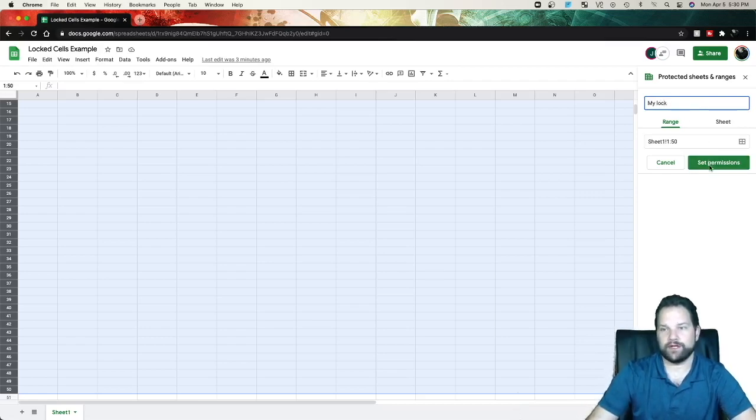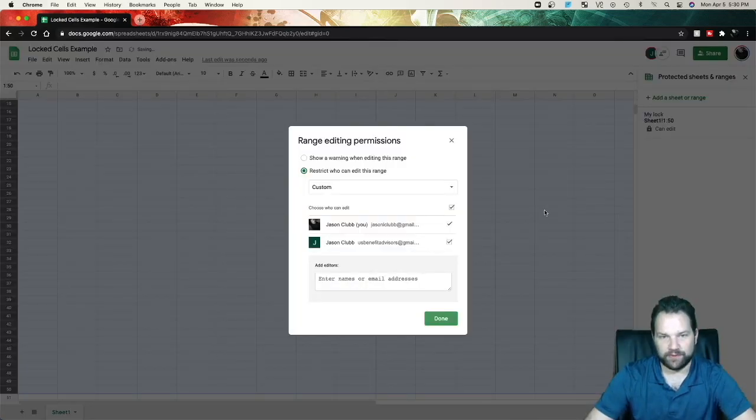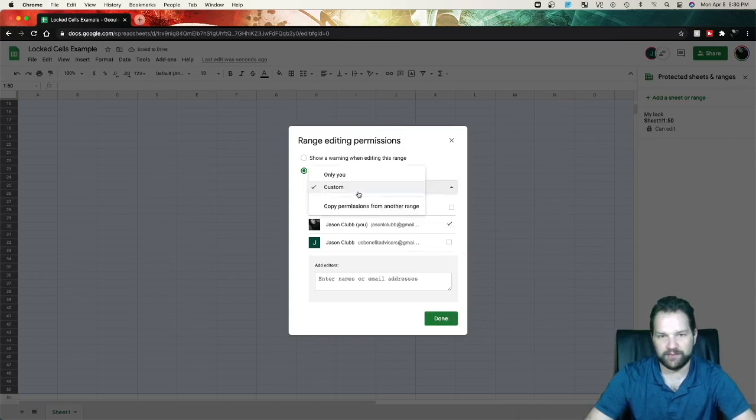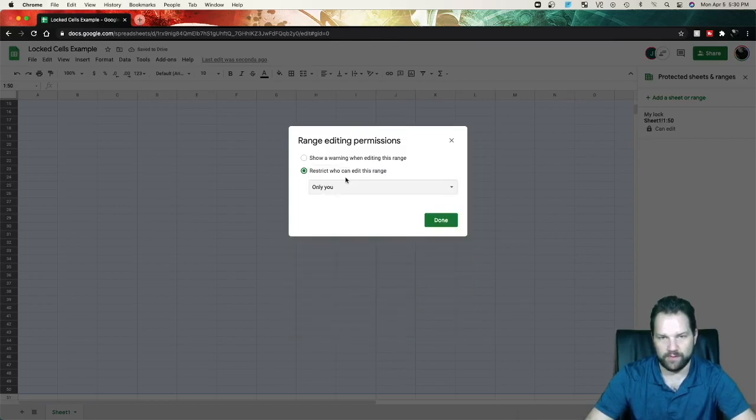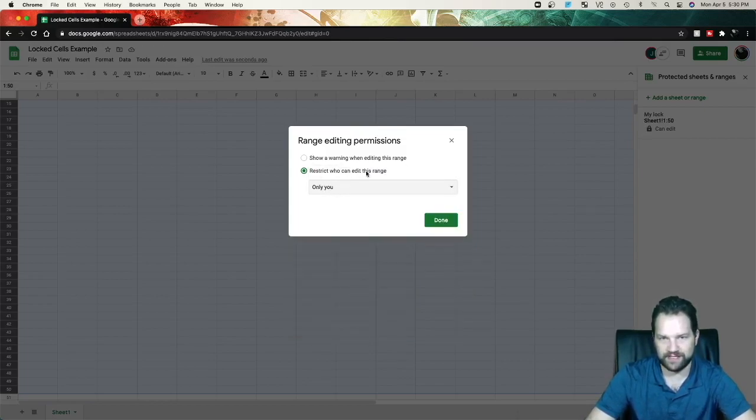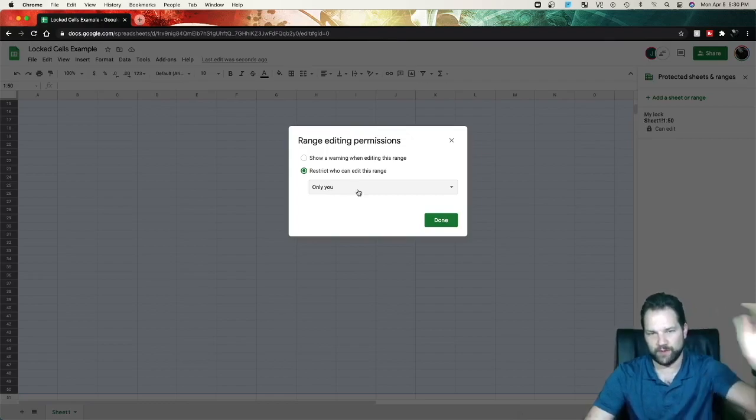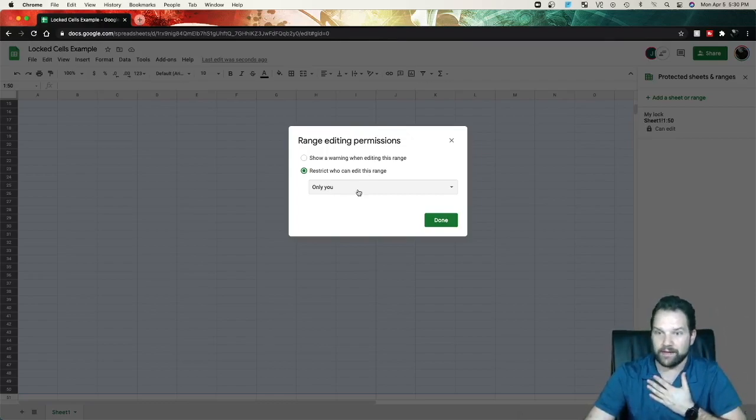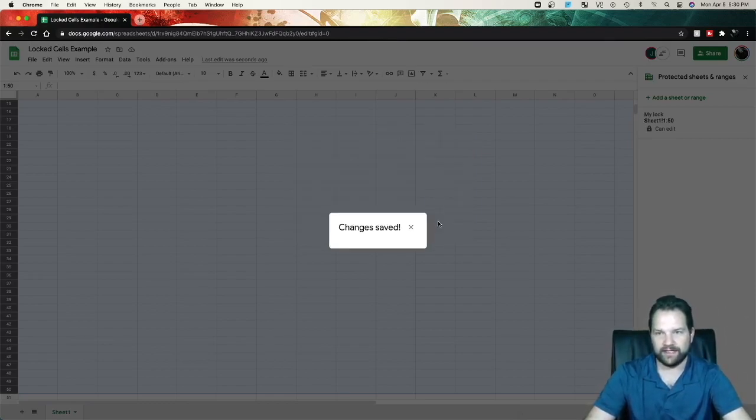Because what we're going to do is we're going to set the permissions, and this is just going to be for me. So right here, we're restricting this cell. The only person that can edit between 1 and 50 is me. Okay, so I go ahead and click Done.